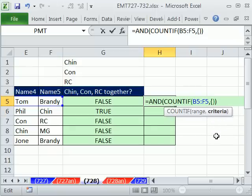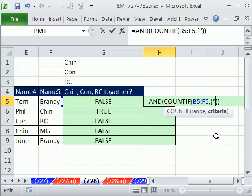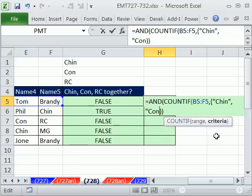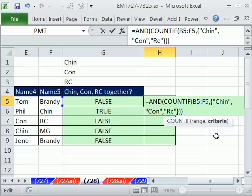Curly brackets. And then you have to put double quote Chin, and it's not case sensitive, Chin. And double quote comma, and double quote Con, and double quote comma, and then finally RC. And guess what? When you do this, and you have to put it in curly brackets, that's called array syntax.